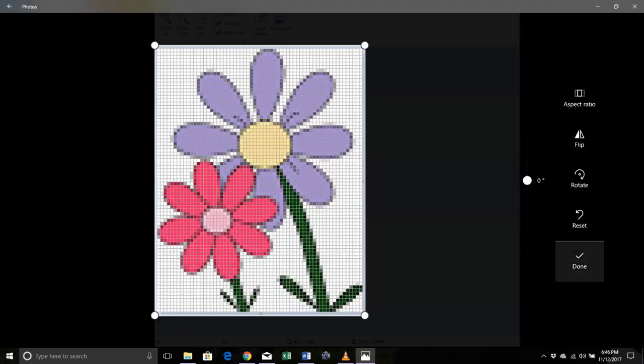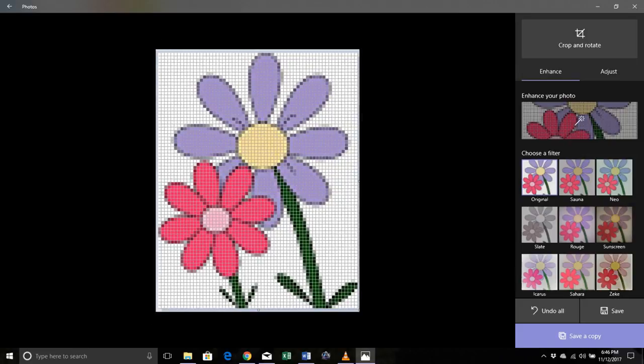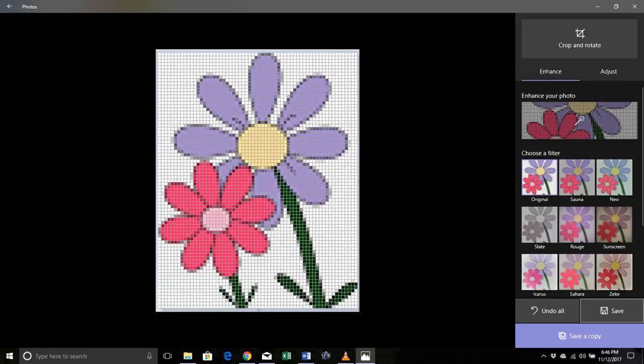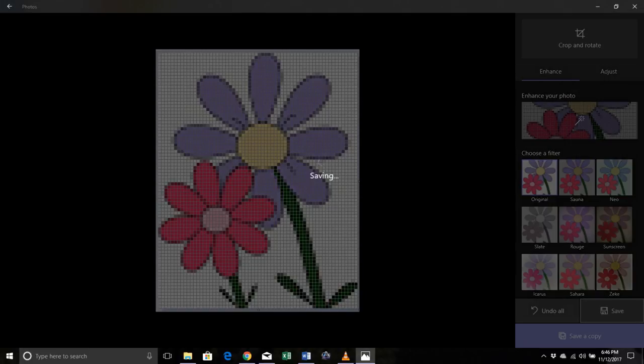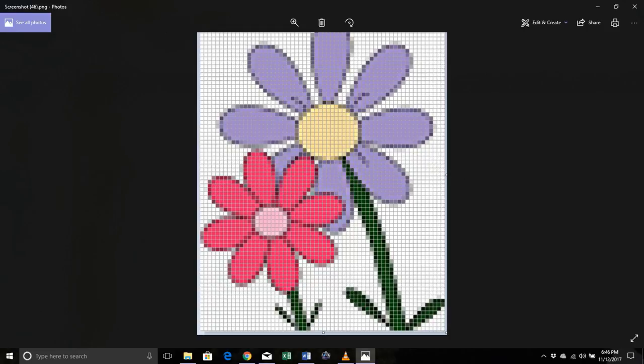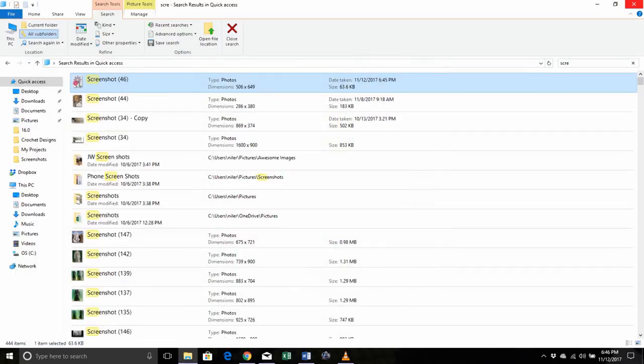Now you want to save it. You can either save it as a copy or you can replace it, and in my case I want to replace it and I'm not even going to rename it because I know it's my screenshot that I just did. So I'm going to go ahead and close up my photos, and now here's my screenshot again.